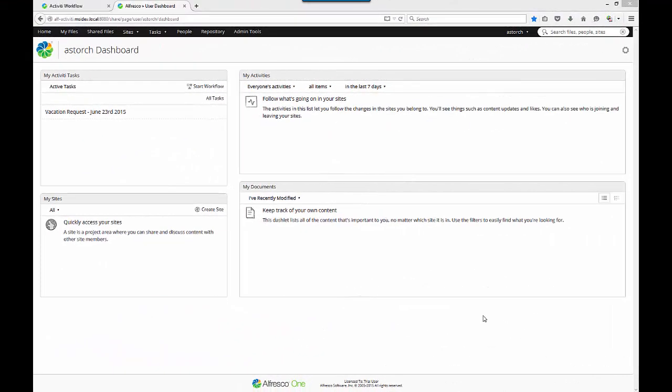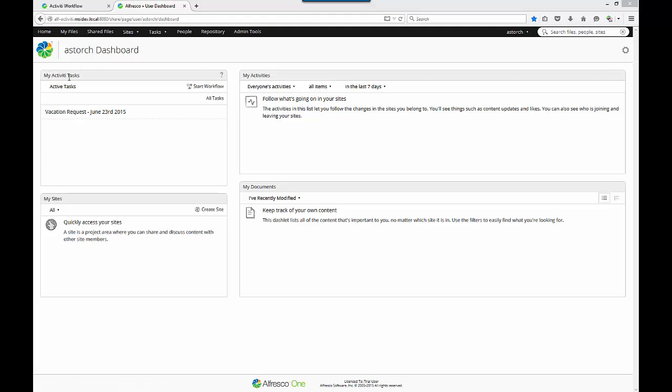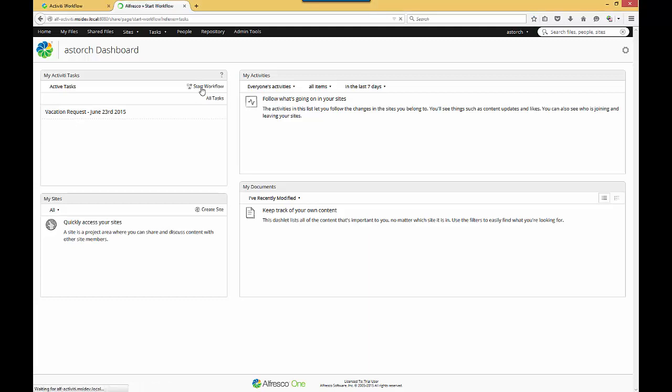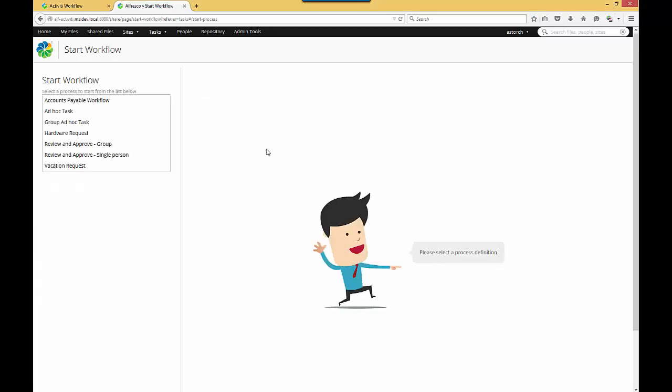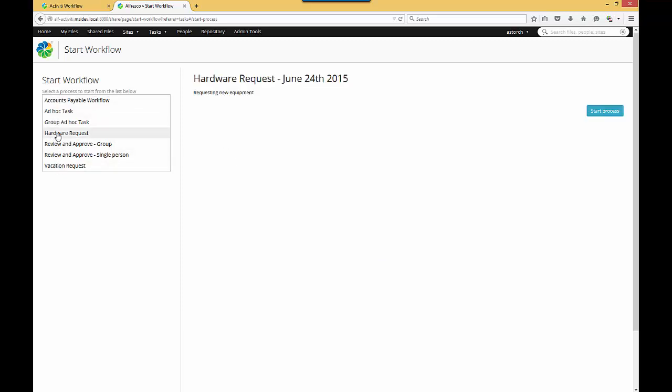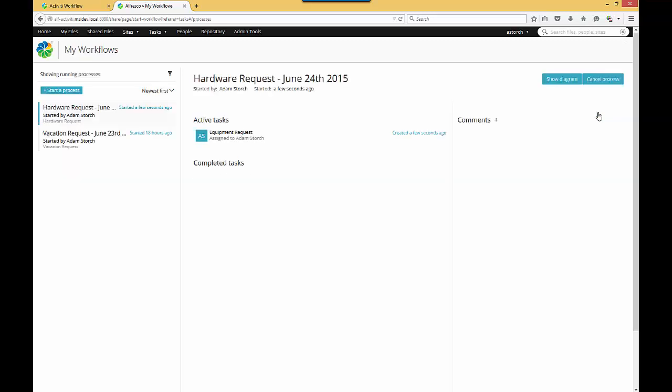Here we are in Alfresco One with the Alfresco dashboard. This is my activities dashlet. One workflow I'm working on here, my vacation request. Now let me go and hit Start Workflow. A familiar face for those of you who are working with Activiti. Here are my available workflows. We'll use the Hardware Request Workflow, and I'll simply hit Start Process.